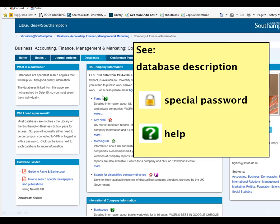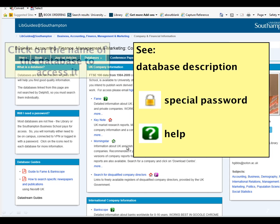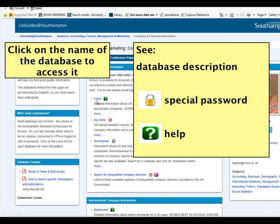Some of the databases have little icons next to them. If you see a padlock icon, it means that the database has a special username and password and you need to click on that icon to get the password. The question mark icon is very important because this is the help icon — if you need any help to use the database, click on the green question mark. To access any of the databases, just click on the blue names.